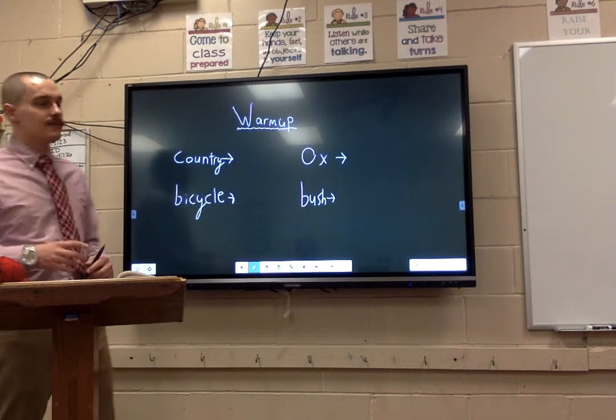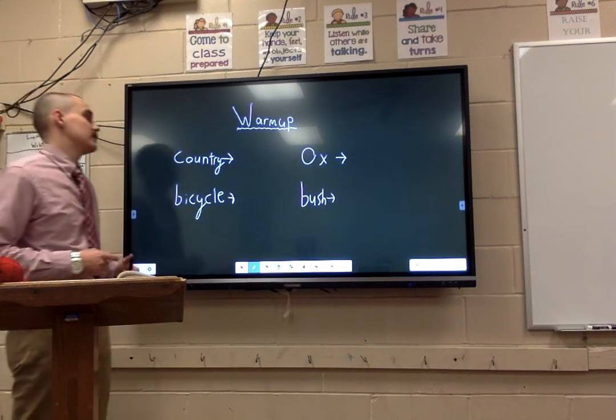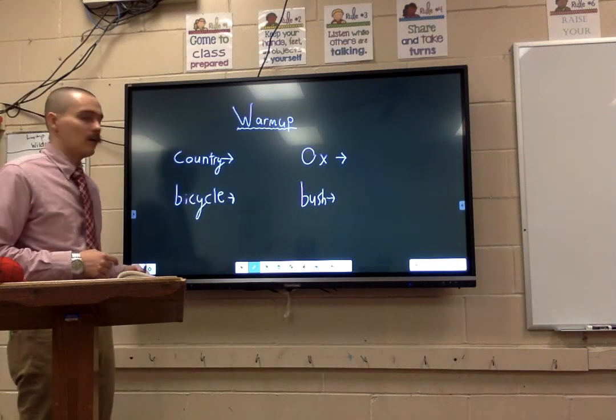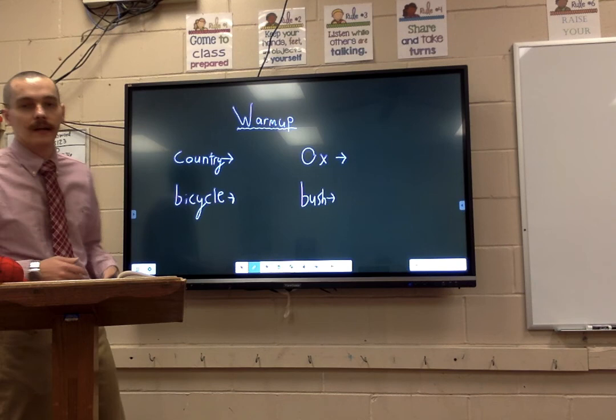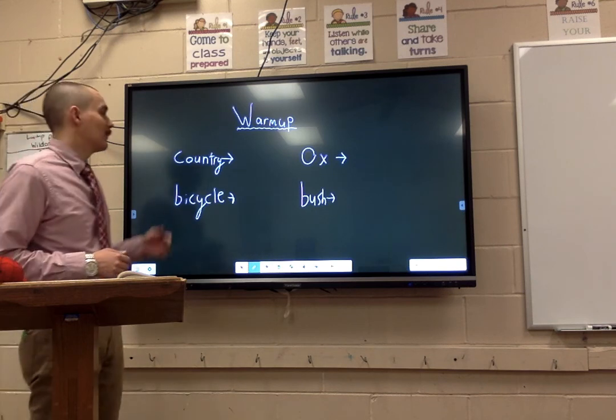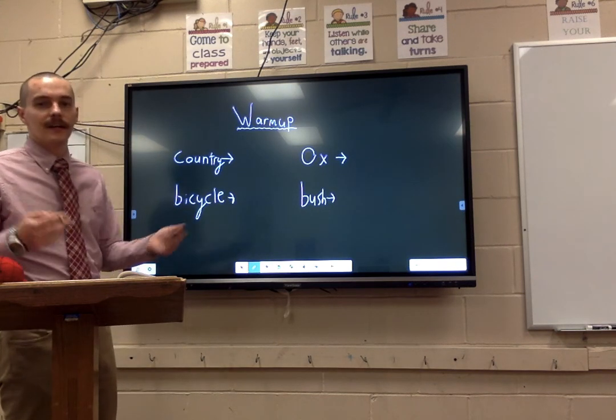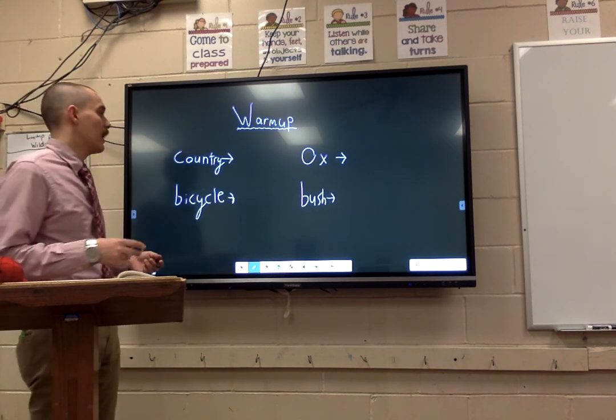What's going on, fifth grade? This is your fifth grade teacher, Mr. Doolin, for ELA, and we are on day three. We're going to be covering a warm-up before we actually get into the new content.